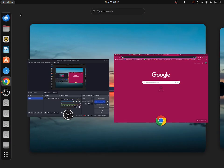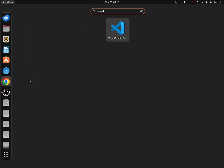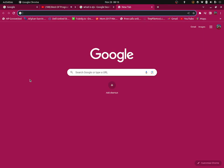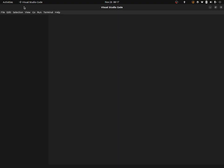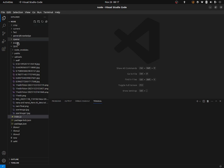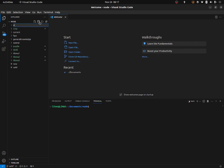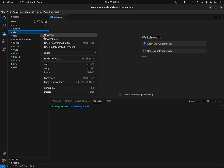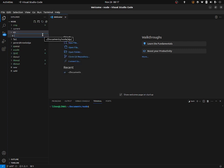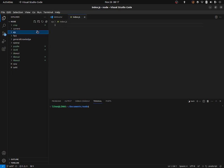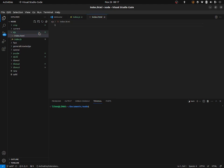First of all, I'm going to open my Visual Studio Code. Here I'm going to create a new folder called EJS. And I'm going to create a new file called index.js, as well as a new file called index.html.